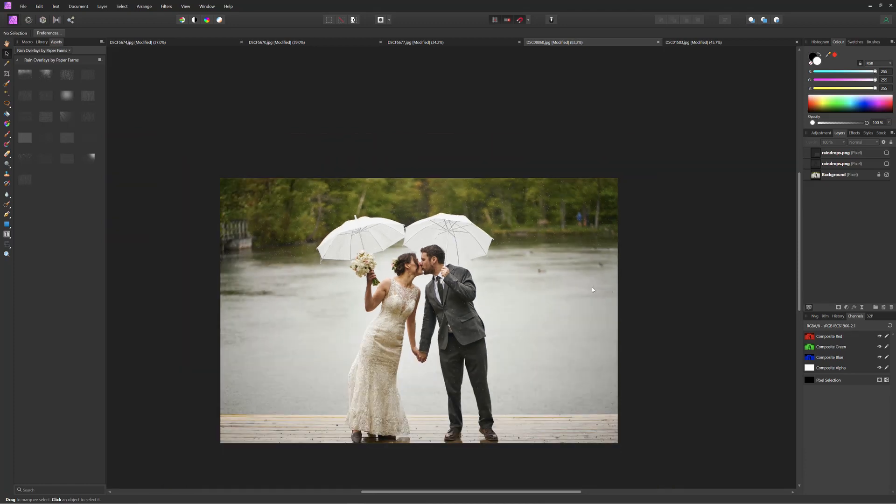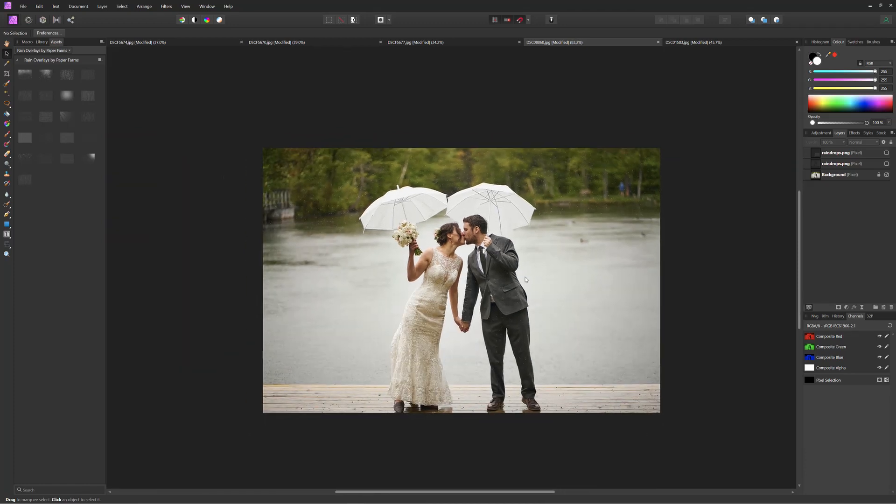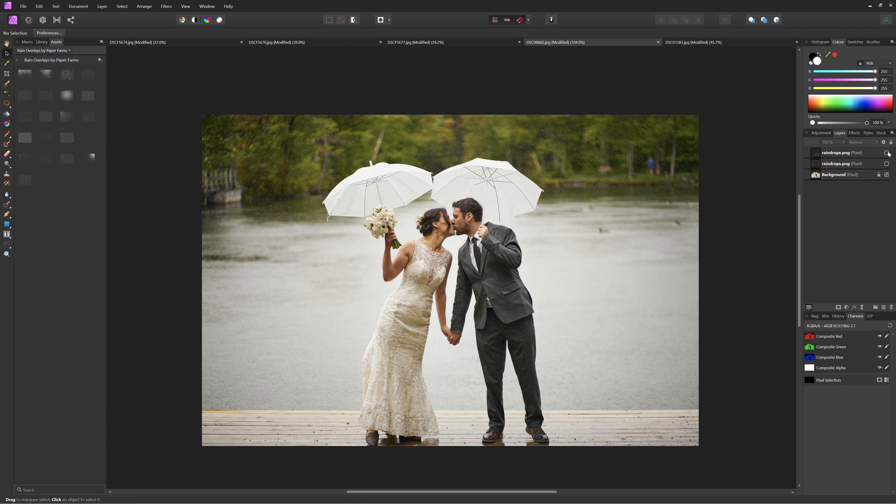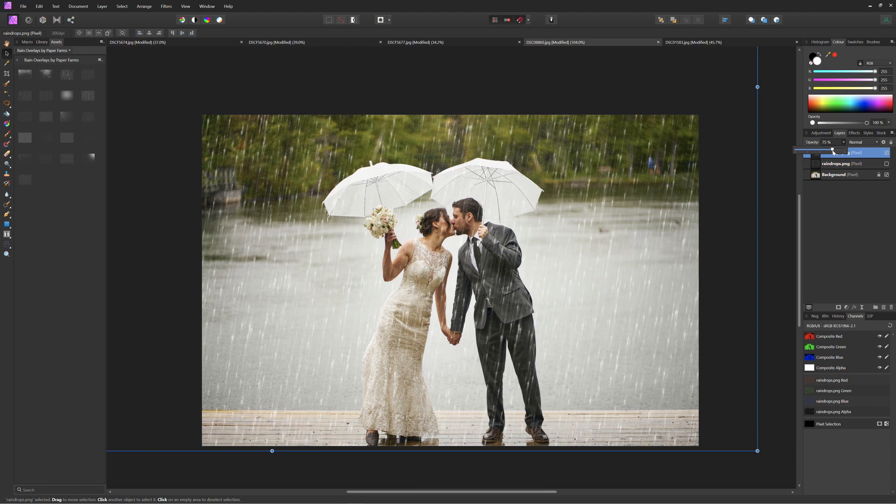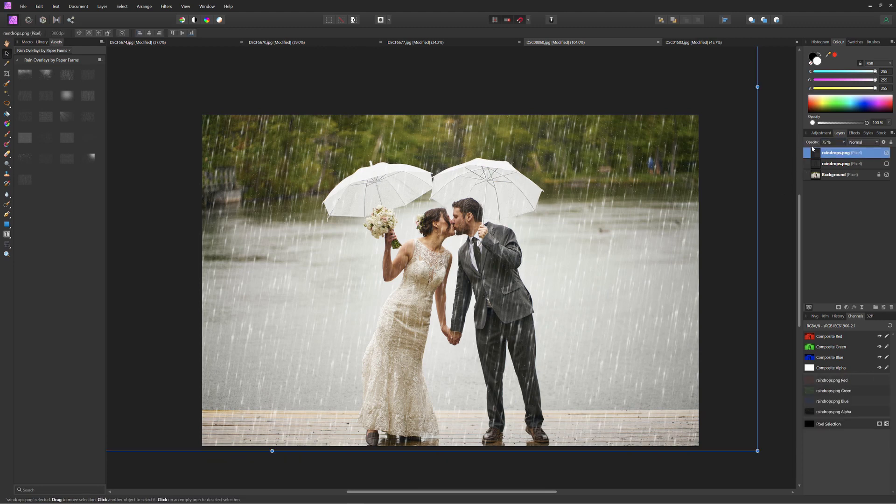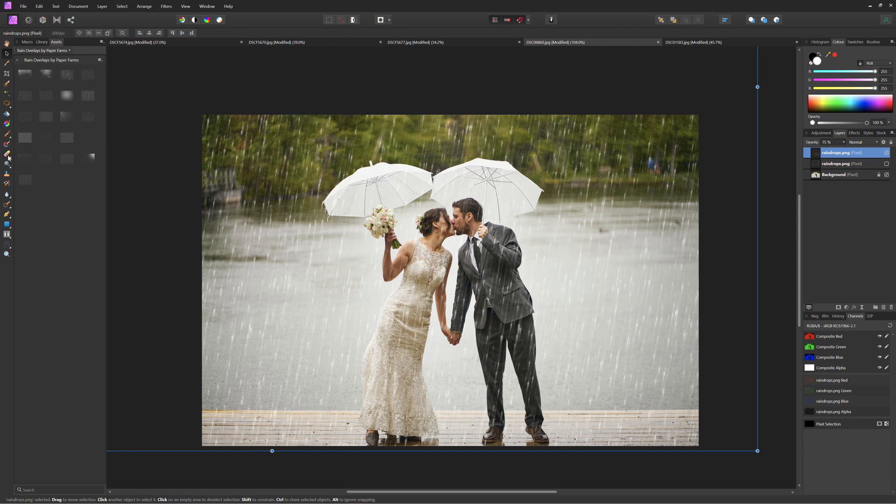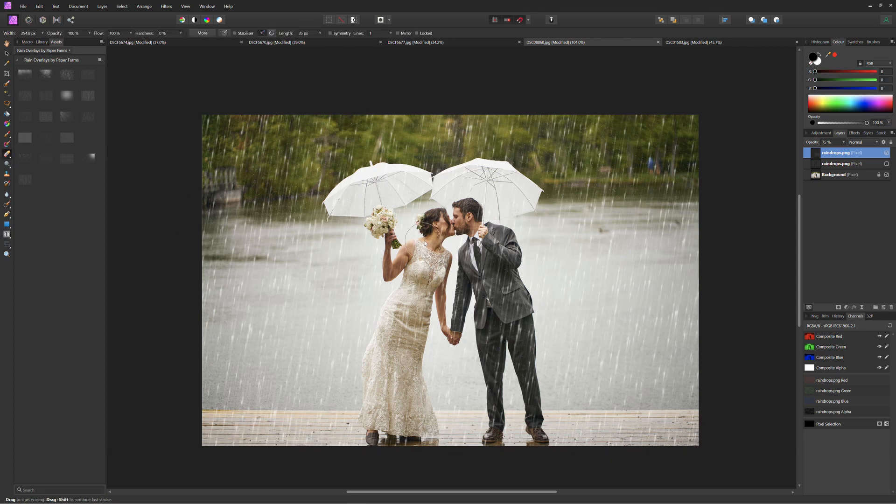But when we actually toggle on the artificial raindrops it just makes it a lot more eye-catching. A little less natural. But you know sometimes it's nice to have a little dramatic effect. And again just knocking down the opacity a little.